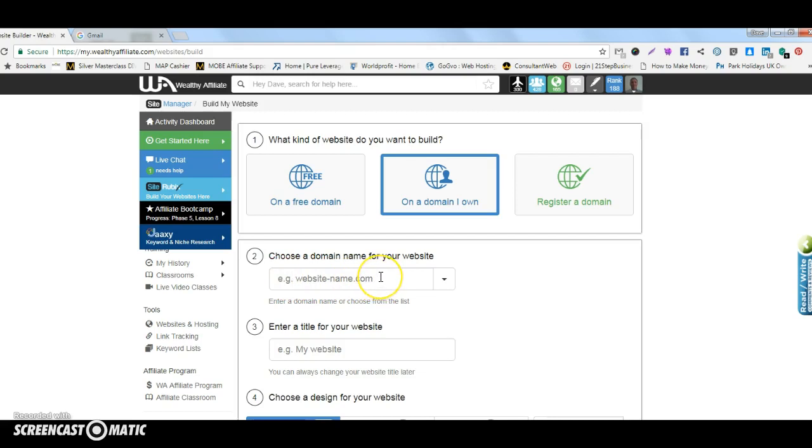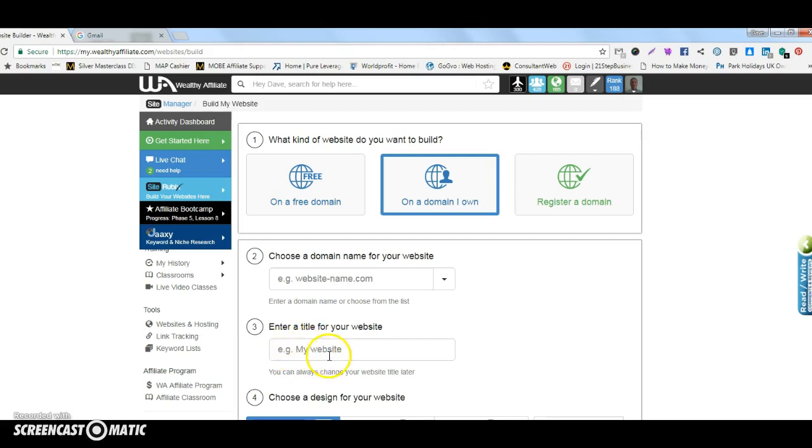So if you've got a domain name in GoDaddy you will transfer it to the domain name servers here, DNS. You put that domain in there then you would enter a title for your site, so it could be Joe Brown. I'm obviously not going to set this up because Joe Brown's not my name.